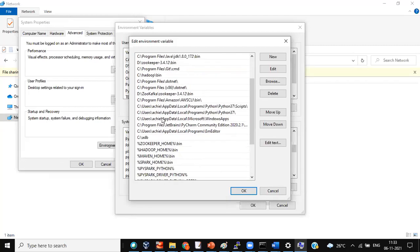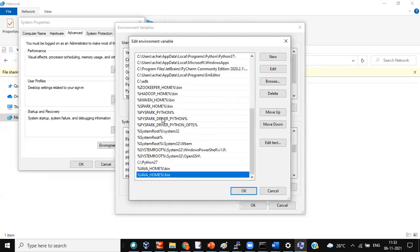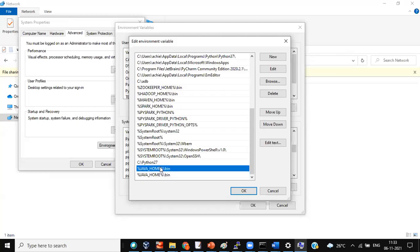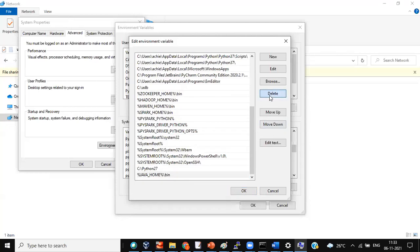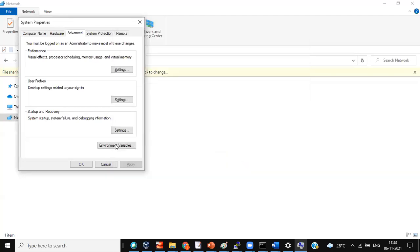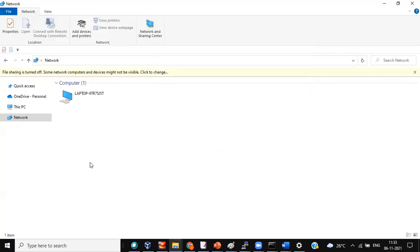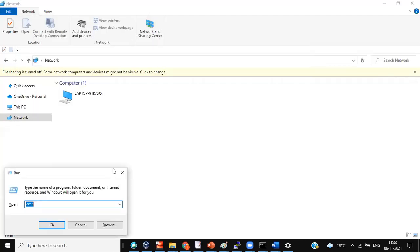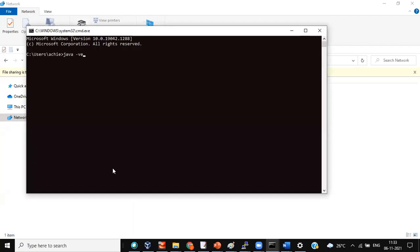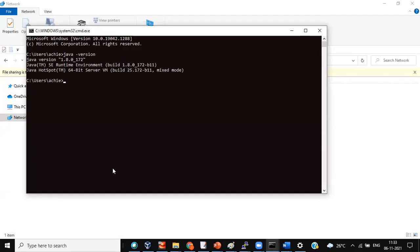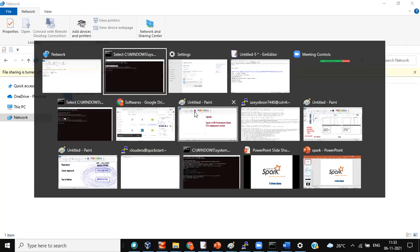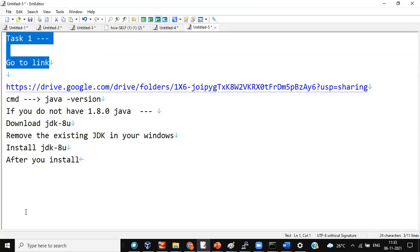Java Home is already set up. Give OK. Now come to the command line and verify with 'java -version'. Understood? Can you do this, all of you? Yes. That's the first step.